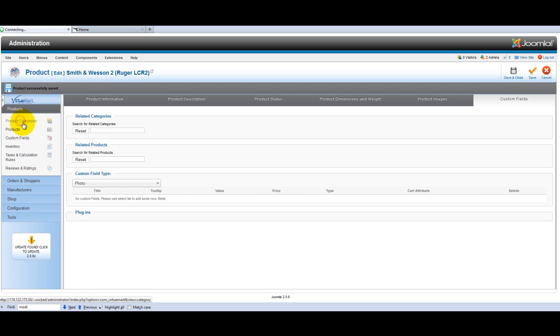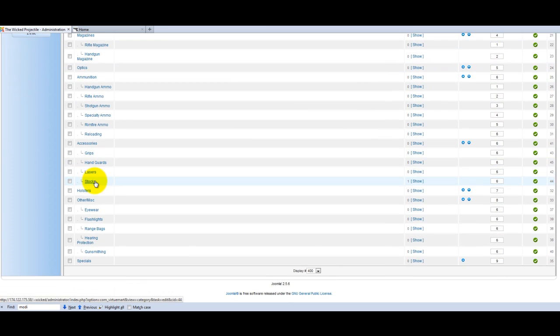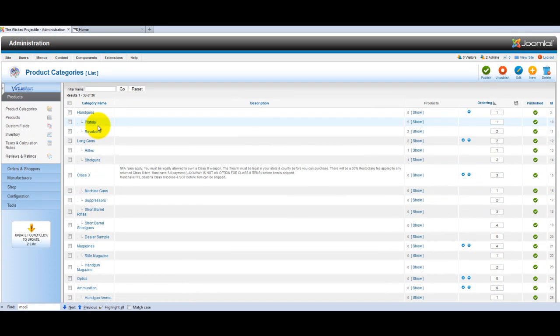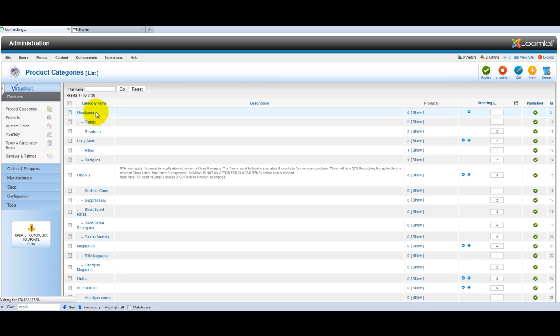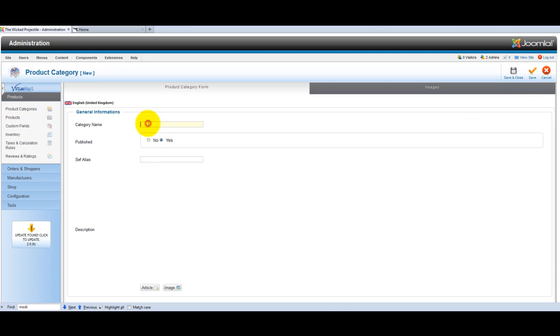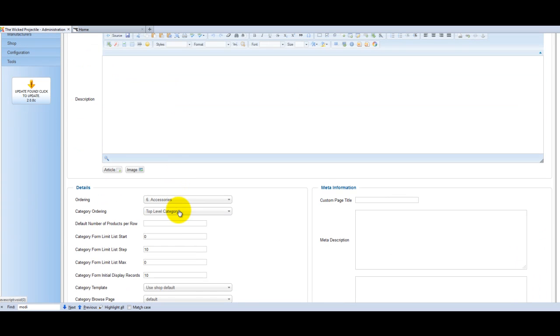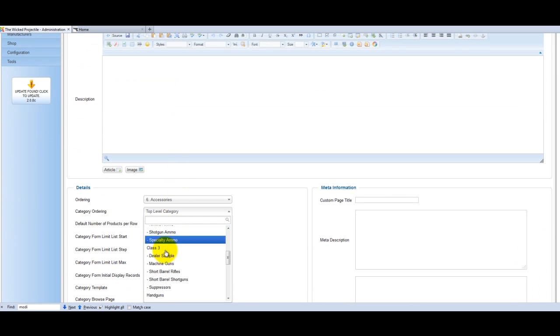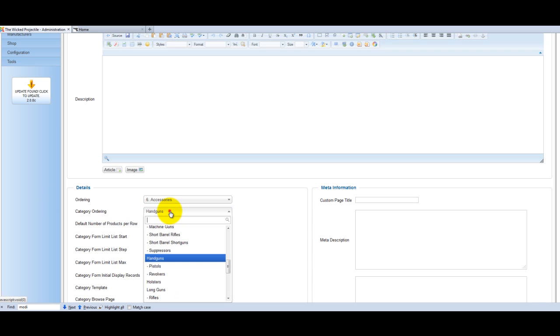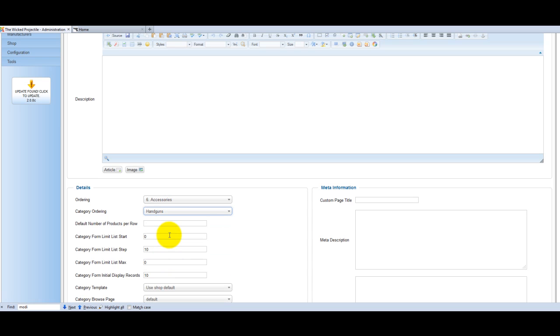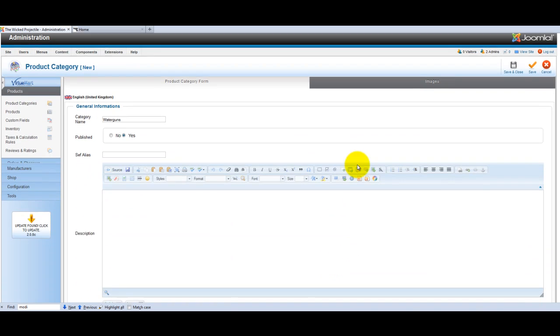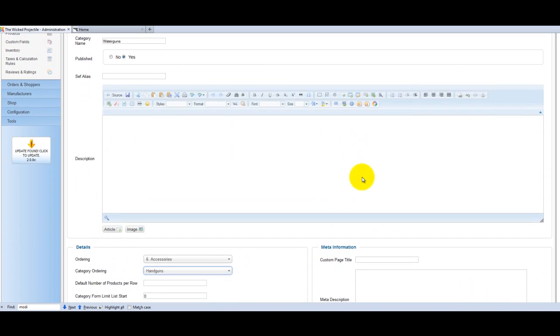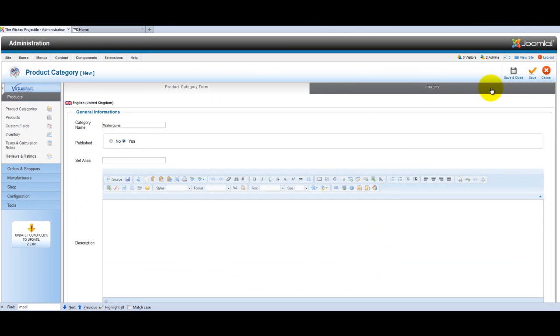I will get into product categories here because as you're creating your products, you might need to add a new category. Here you can see I've already created a category called handguns and it has two subcategories, pistols and revolvers. If I wanted to create a new category, it's very simple. I'm going to create a new category called water guns. If I were to just click save now, that would just be a primary category. But I want water guns to be a subcategory of handguns. So I'll scroll down here under category ordering and by clicking handguns, it's going to actually be under handguns.